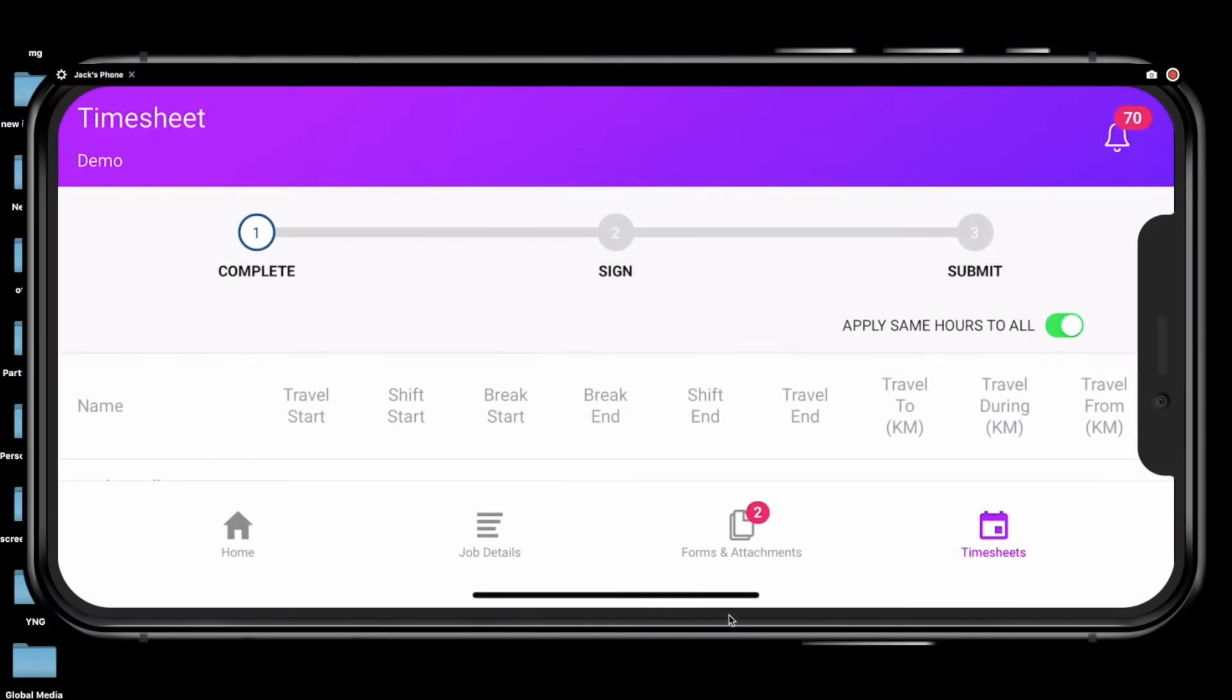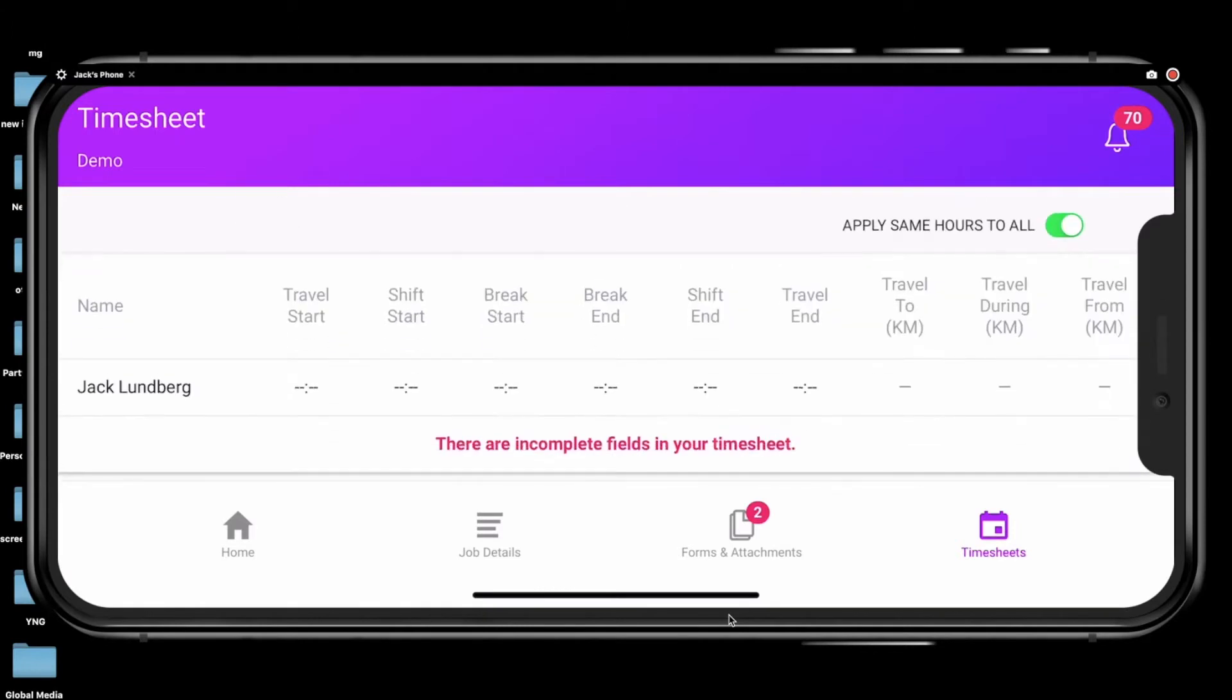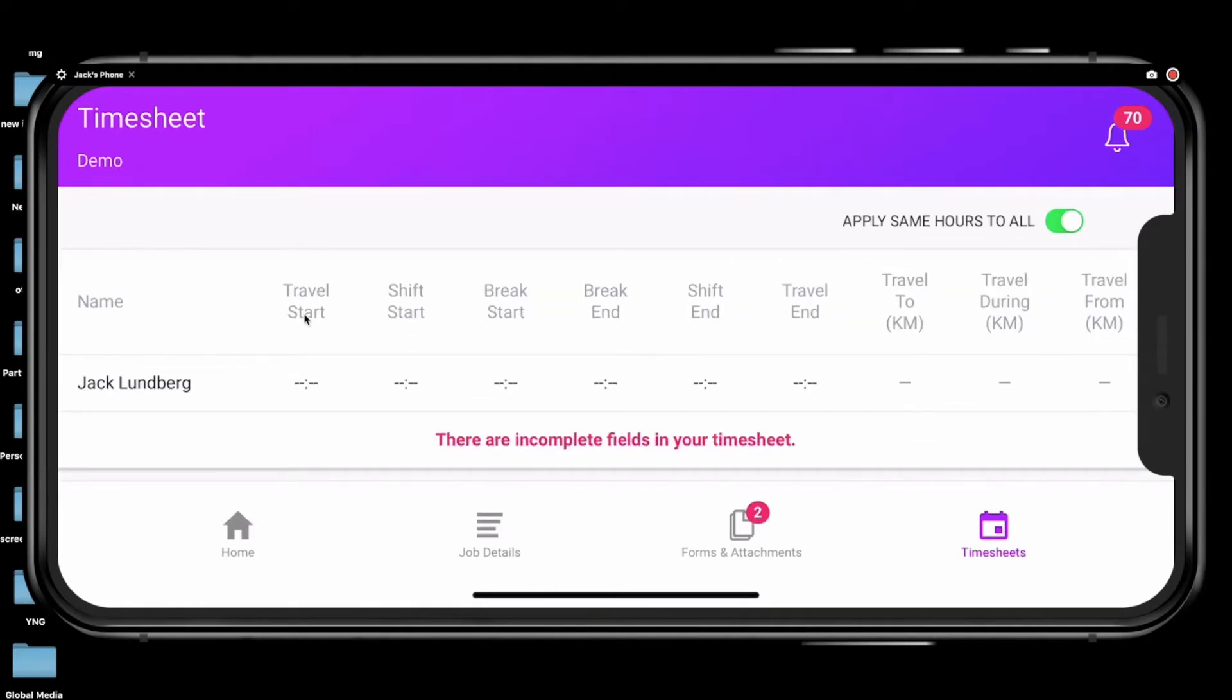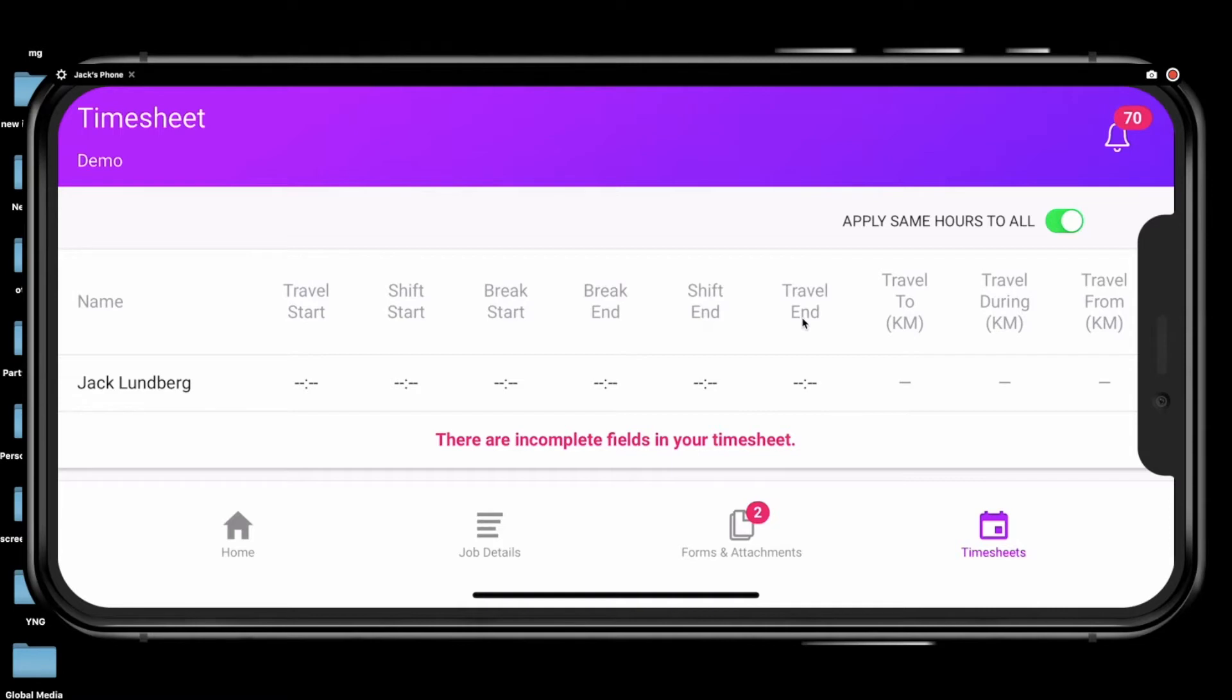This will give you the opportunity to enter all the times into these sections: the travel start time, the shift start, break start and break end, as well as shift end and travel end.